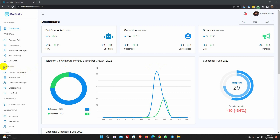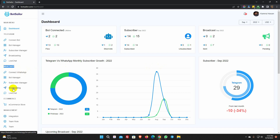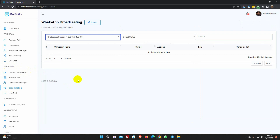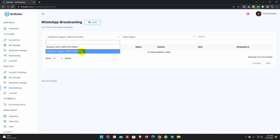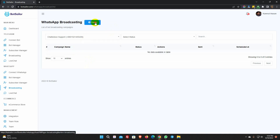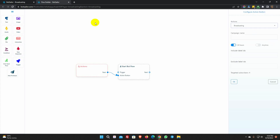To create a broadcast campaign, go to the WhatsApp menu and select Broadcast. Then pick the bot account for which the broadcast campaign is to be created. Click on the Create button. As soon as we do that, the Visual Flow Builder will launch.